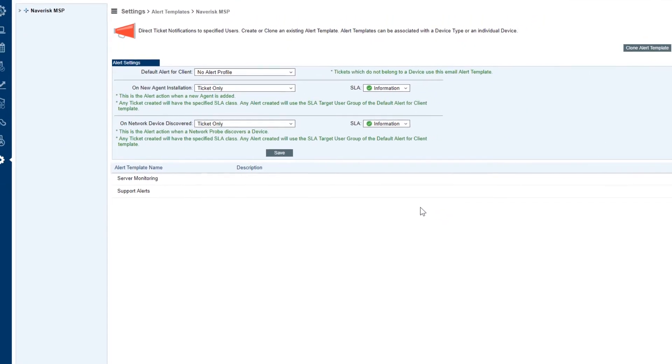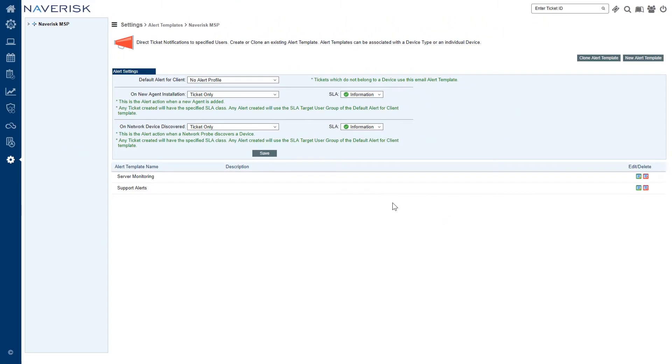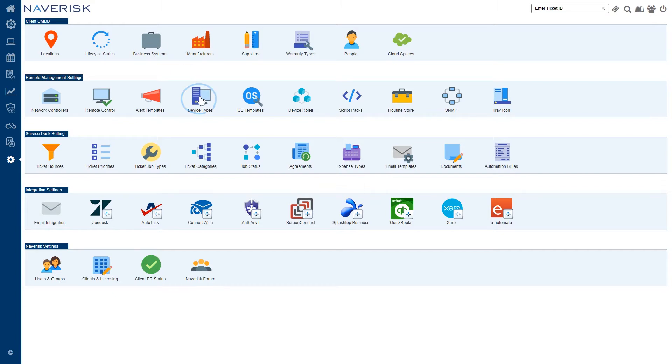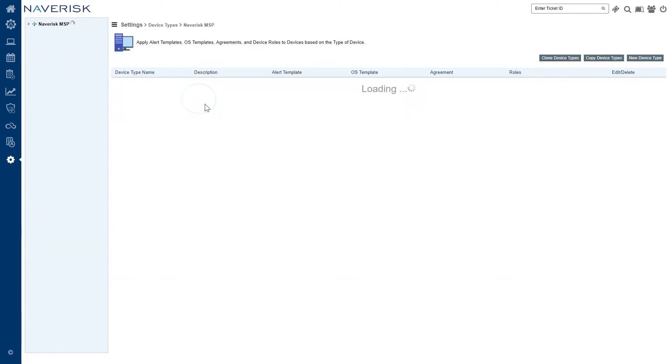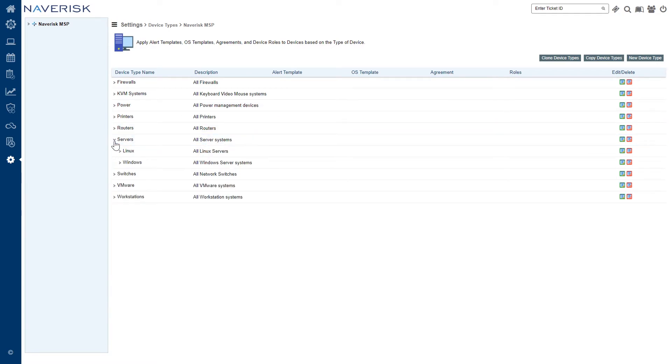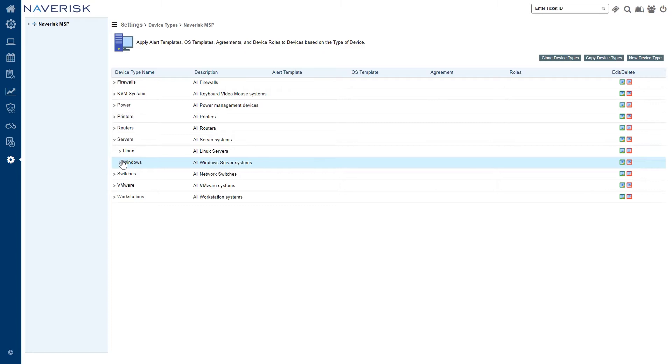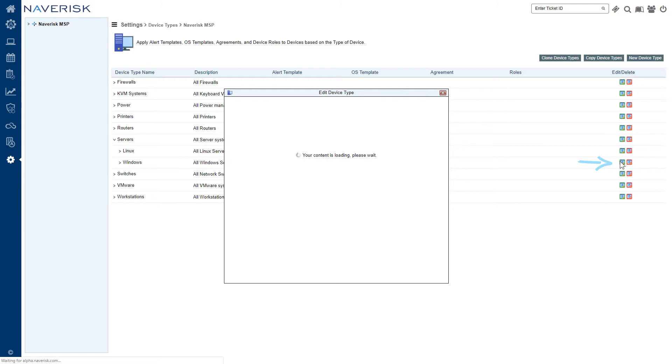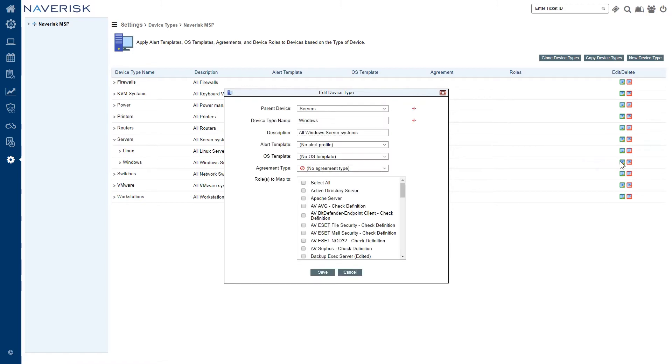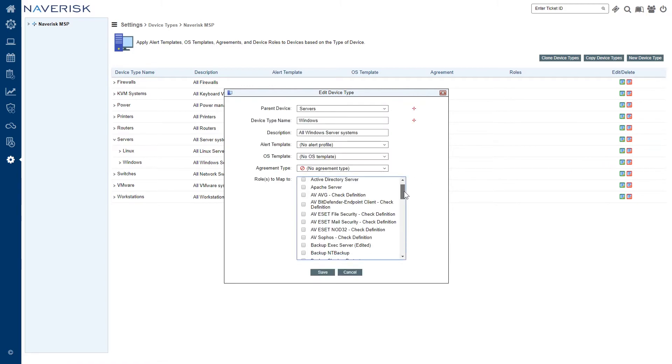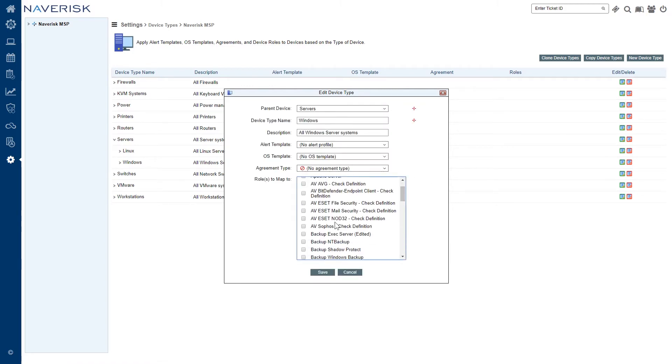Once our templates are set - we've got our two templates - we're going to go over to settings and we're going to deploy everything via our device types. So remember early in the video we did the OS templates and device roles for our servers under navdemo2 for our workstation under test clients. So what we're going to do now is we're going to add everything to our server systems, our windows server systems for Navrisk demo2. Let's click on the green edit button for our windows servers and if we scroll down we've got our roles here. So let's go find our backup exec role, backup exec service - that's the one we edited there.